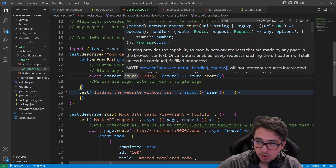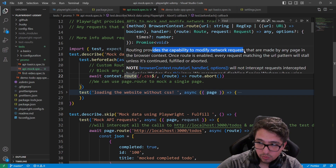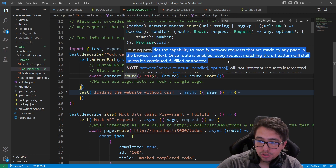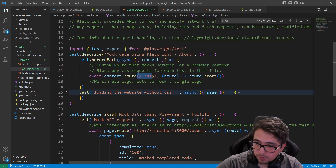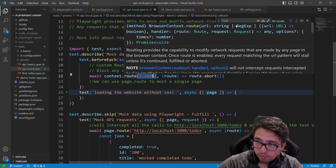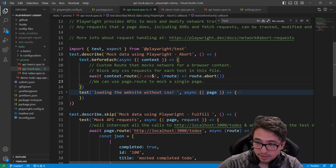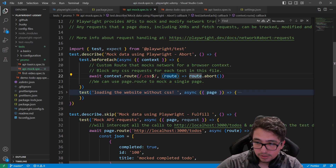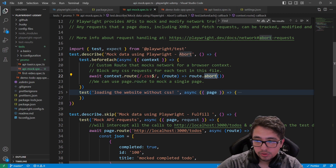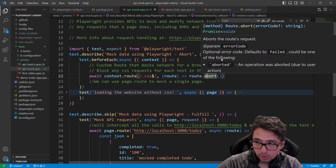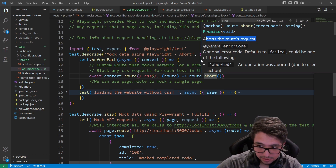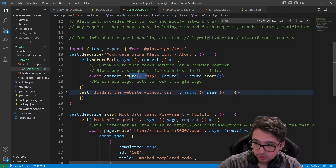Once I have the context, I'll use the route method. This route method provides the capability to modify network requests made by any page in the browser context. The first parameter is a string or regular expression — I'll use a CSS regular expression to find every request containing 'css'. Then for each matching route, I abort them using the route.abort() method, which aborts the route's request.